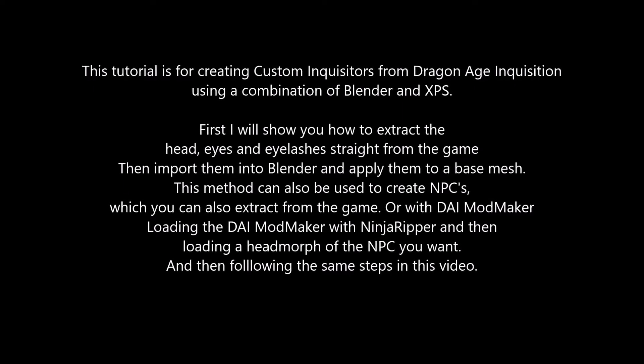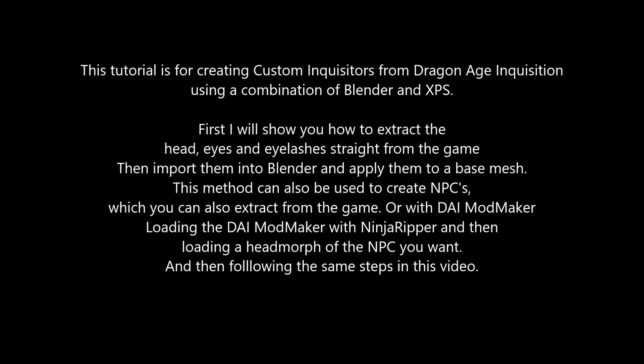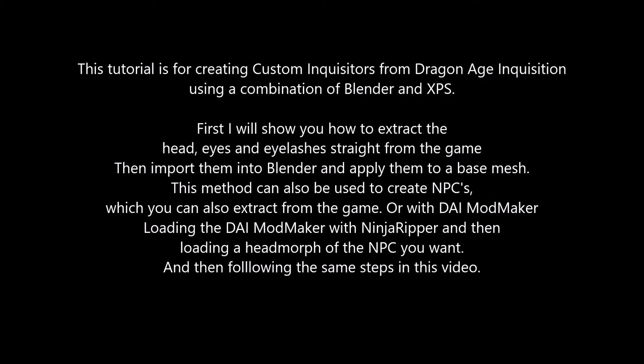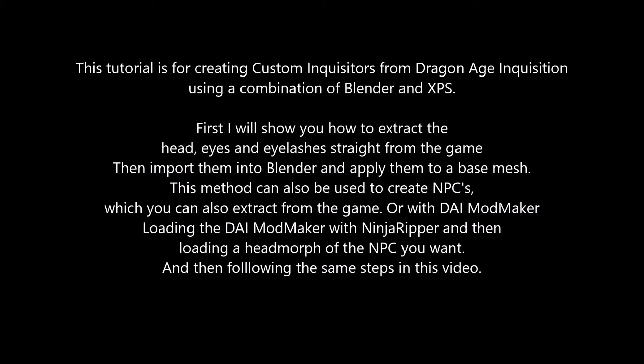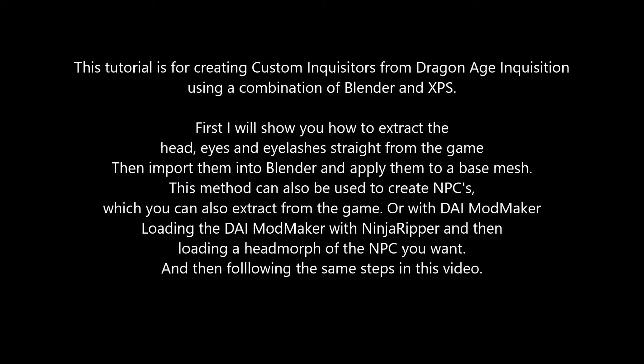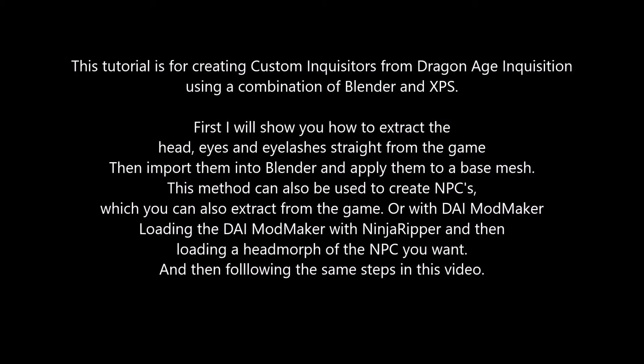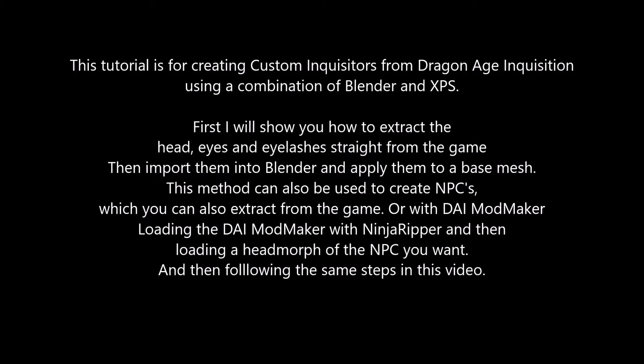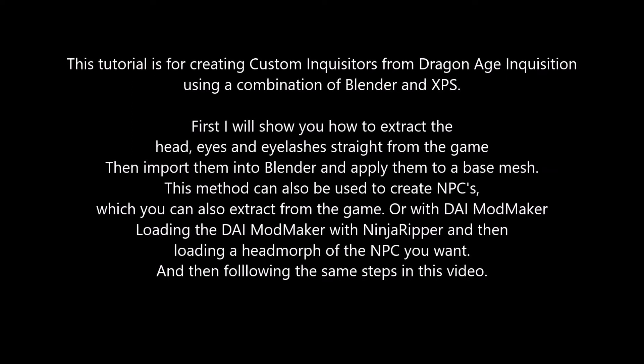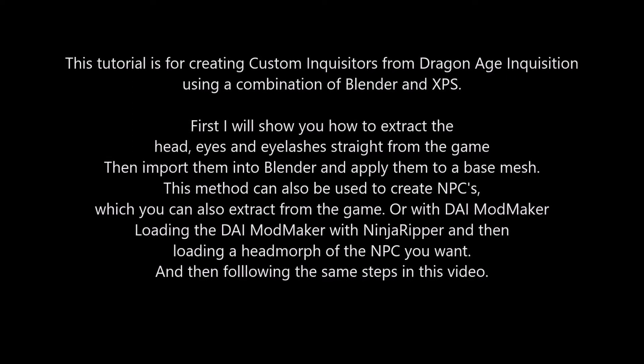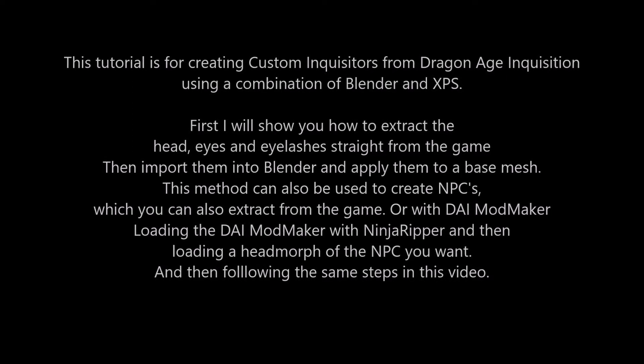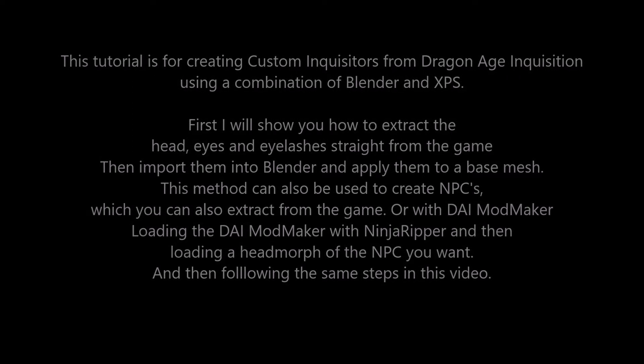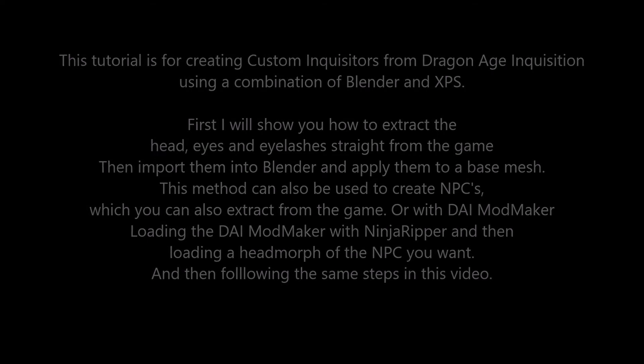This method can also be used to create NPCs, which you can also extract from the game or with Dragon Age Inquisition Mod Maker. Loading the Dragon Age Inquisition Mod Maker with Ninja Ripper and then loading a head morph of the NPC you want, and then following the same steps in this video.